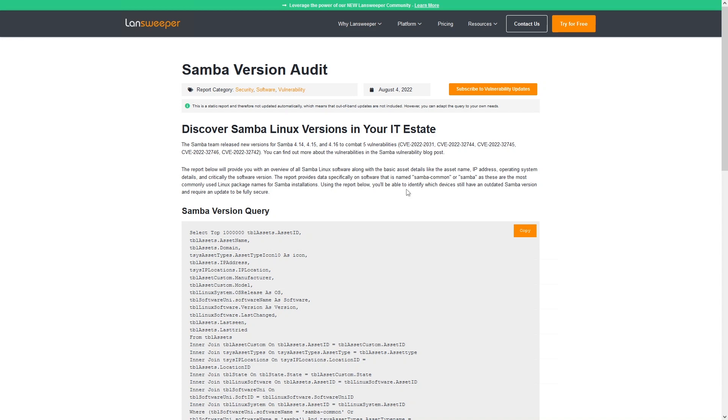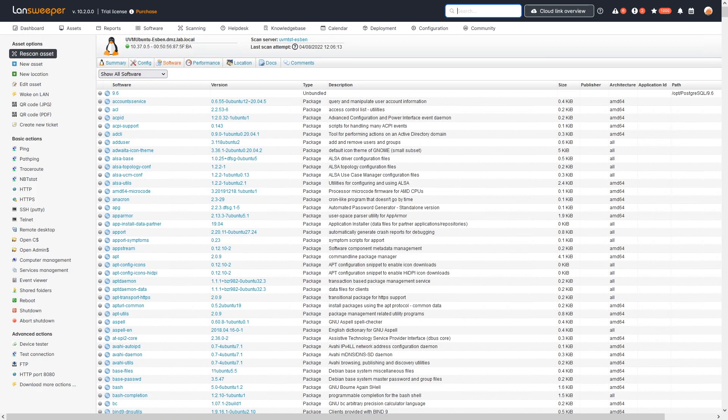If you don't have Linesweeper yet, you can start your free trial. That way you can install Linesweeper, do a scan, grab the report, run it, and you'll get the same overview as all existing Linesweeper customers.